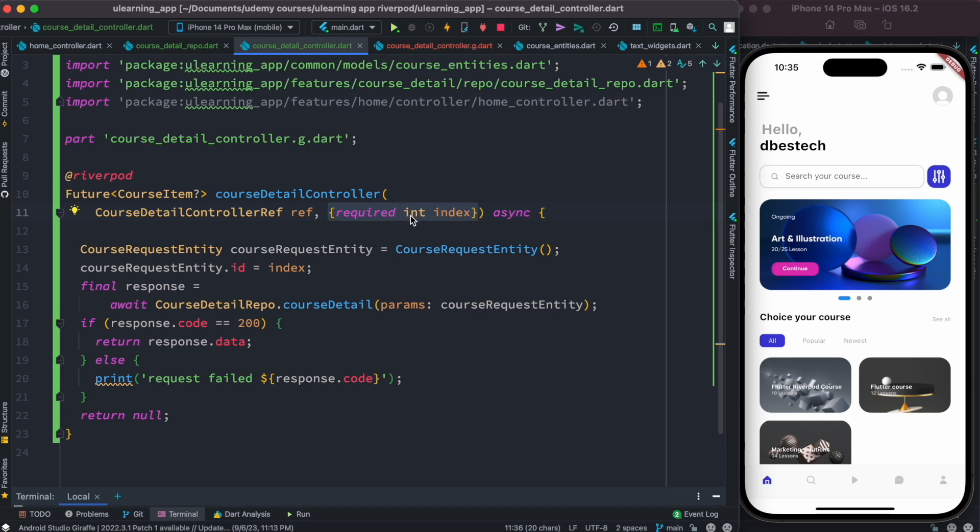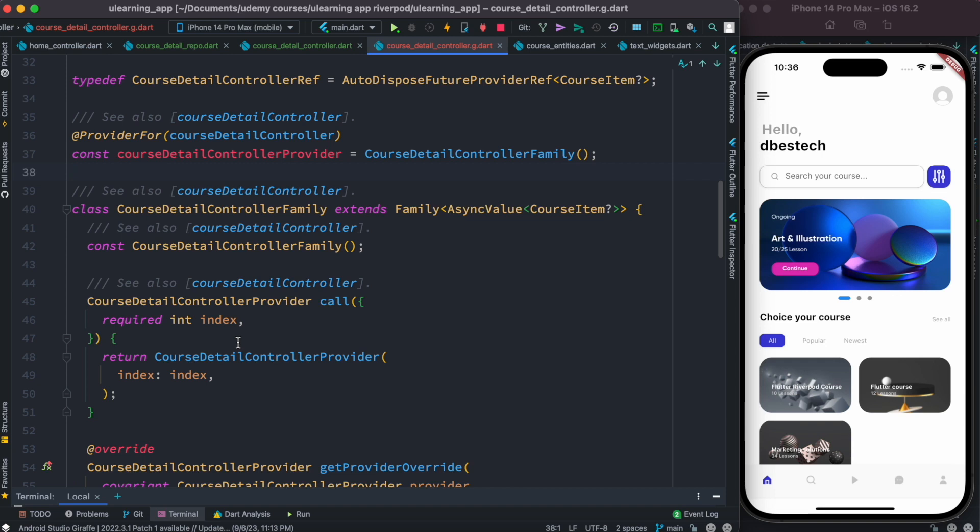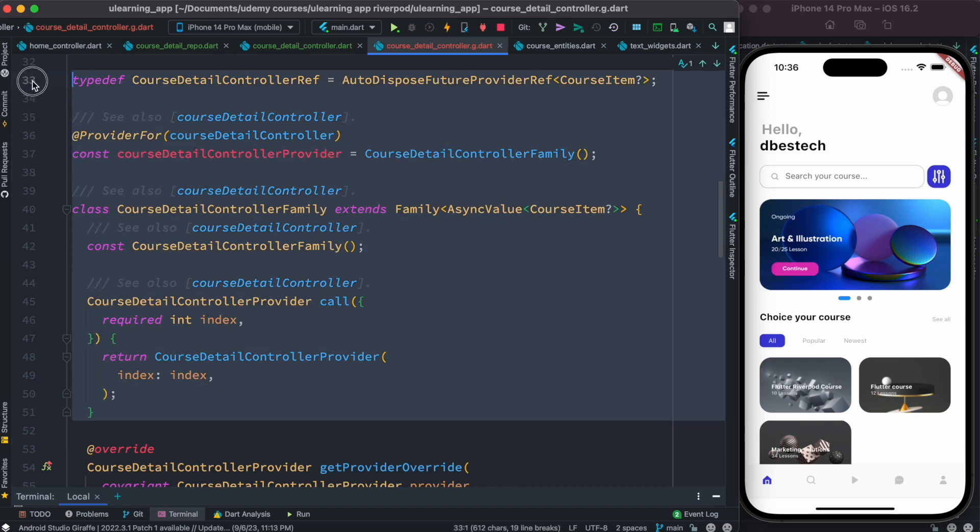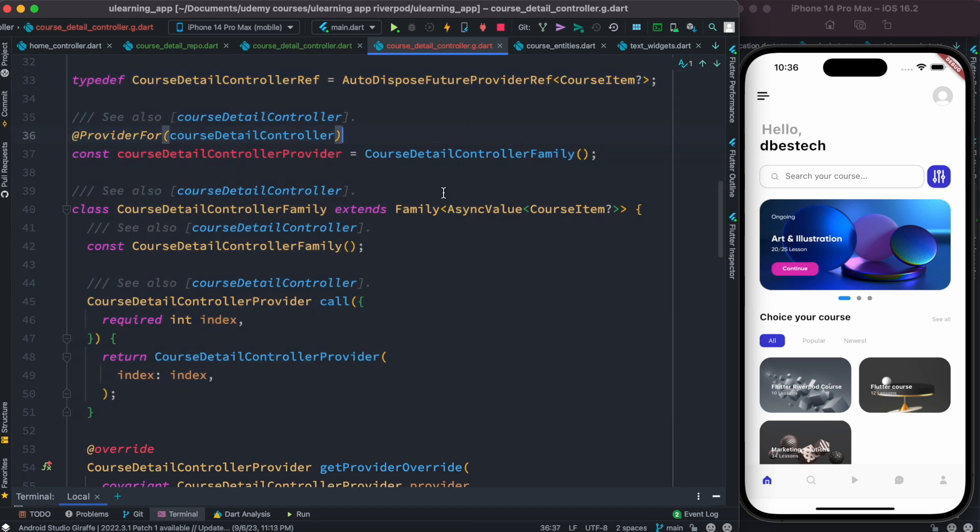Whenever you inject something in your method, then it becomes a family provider because family provider, that takes parameters. Yes, so that's what we did over here or any kind of dependencies. And we see that the newly generated code became a family provider. It started pretty much from here, it extended the family class already.